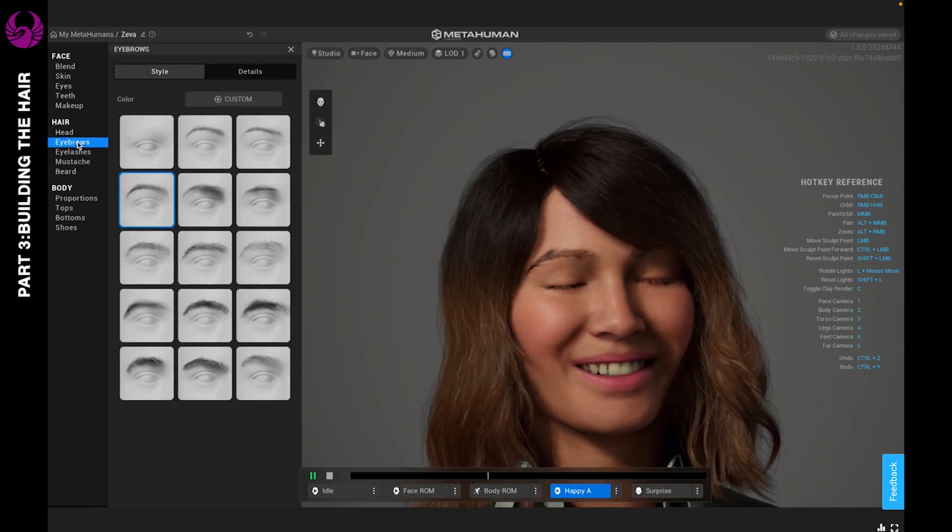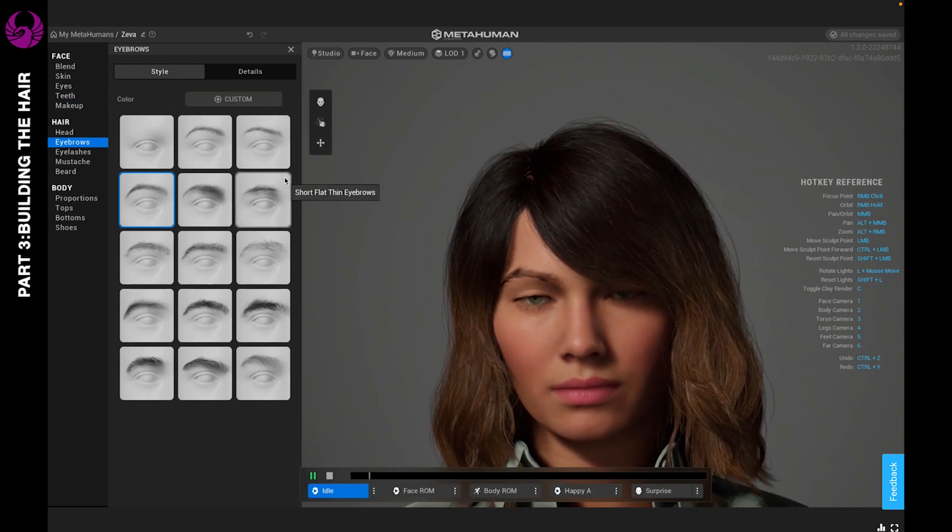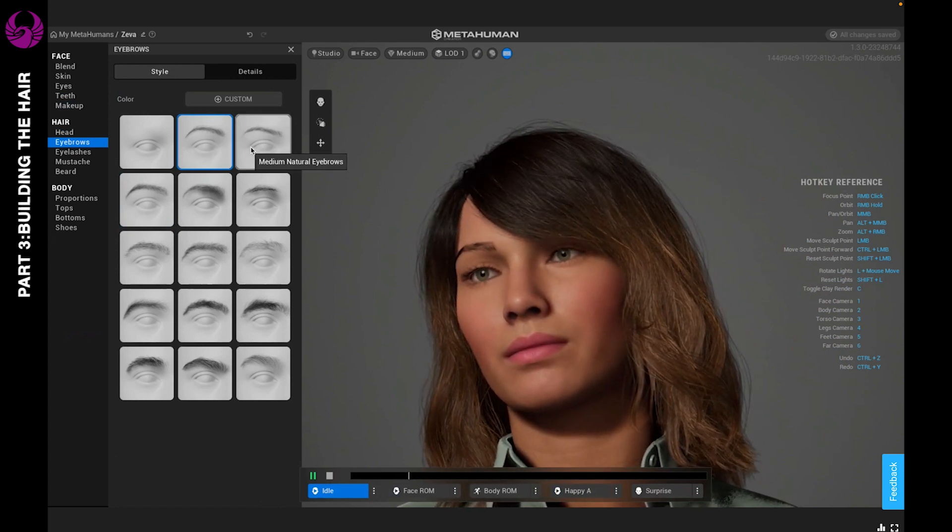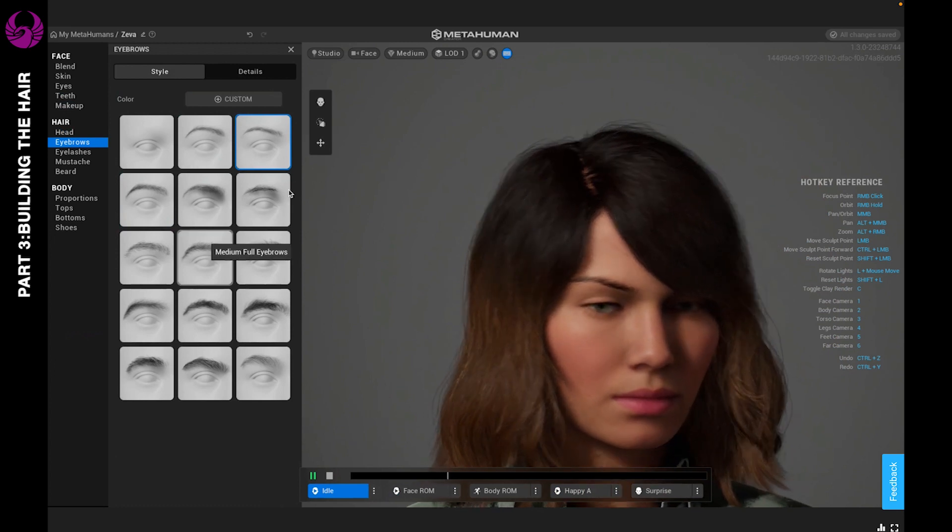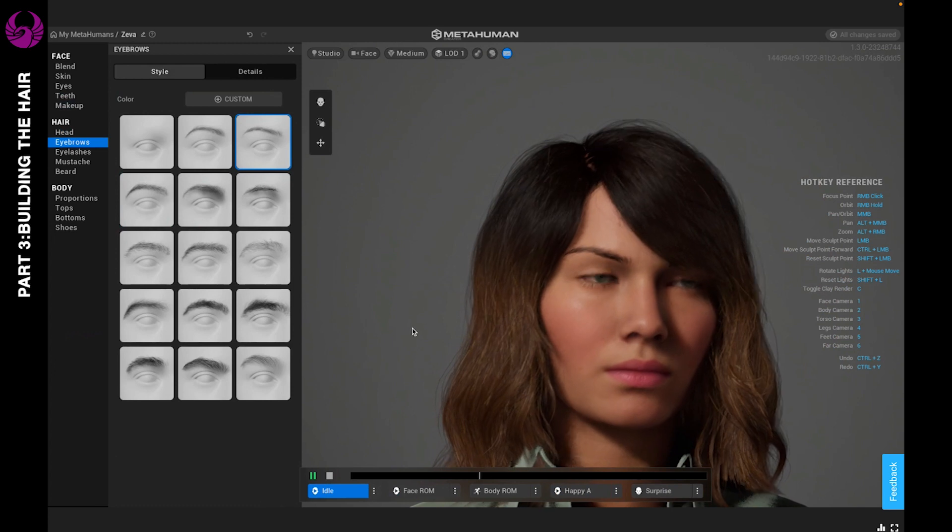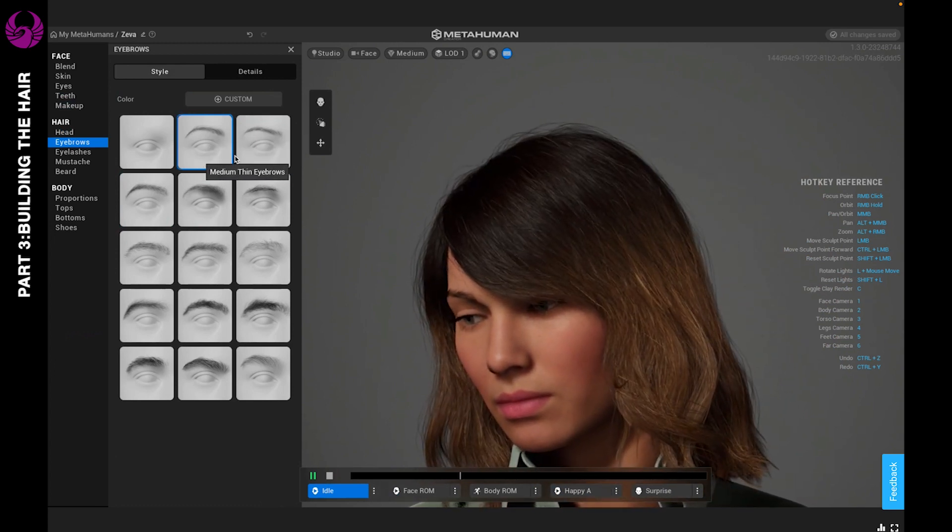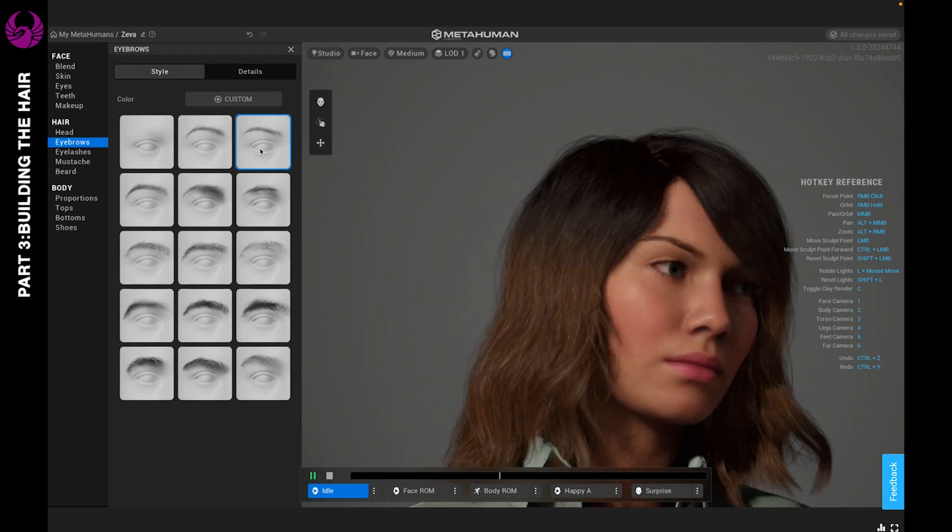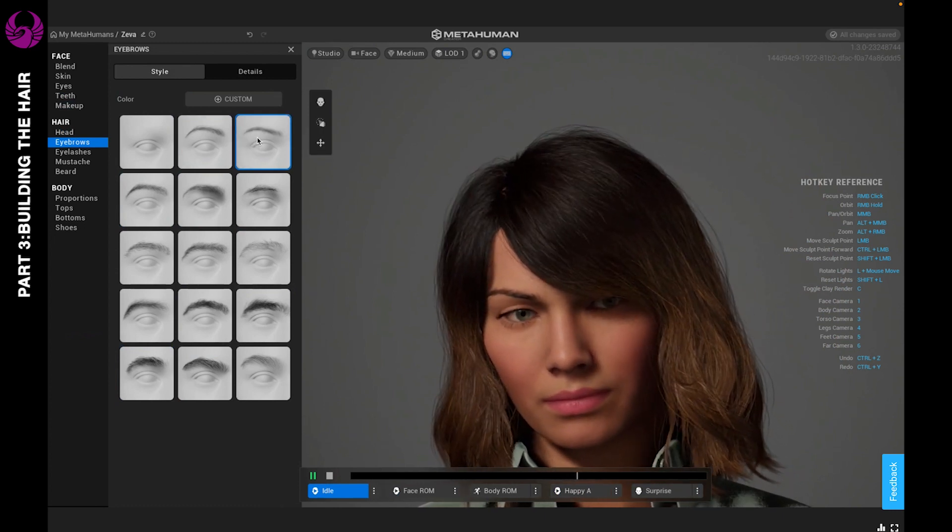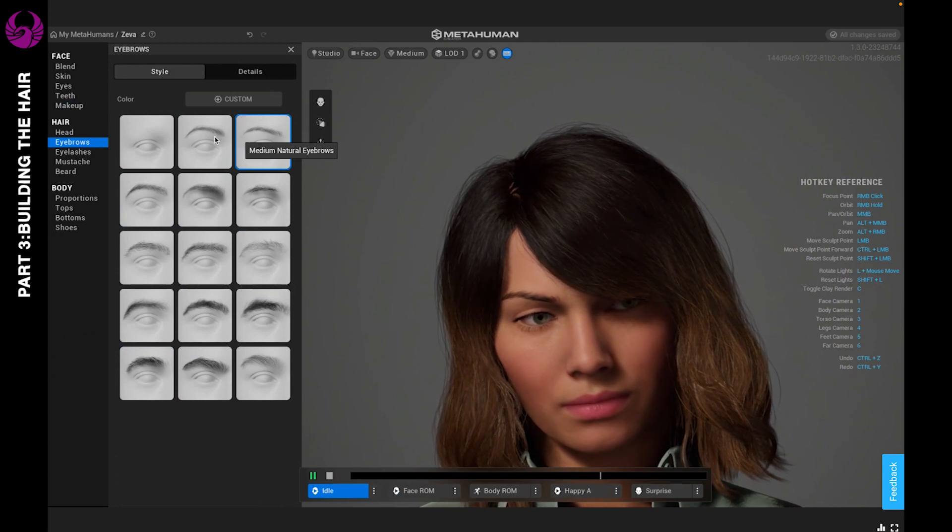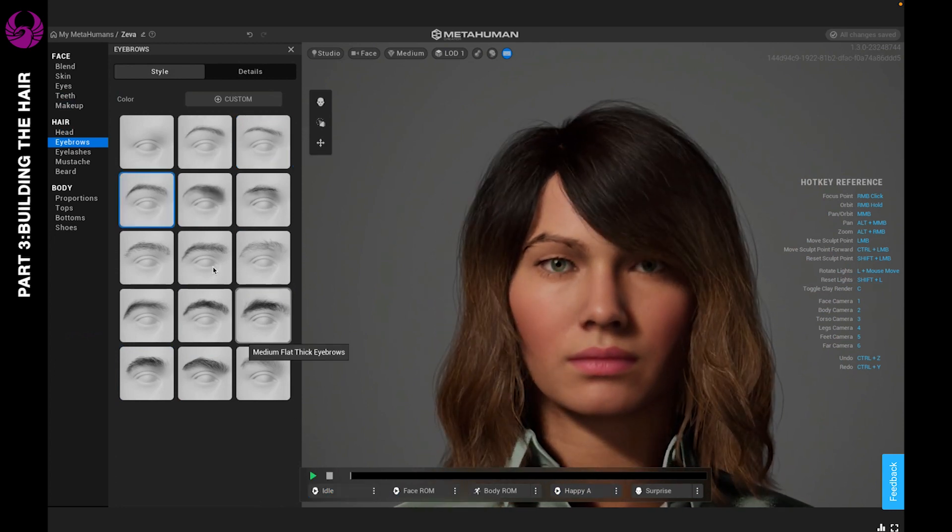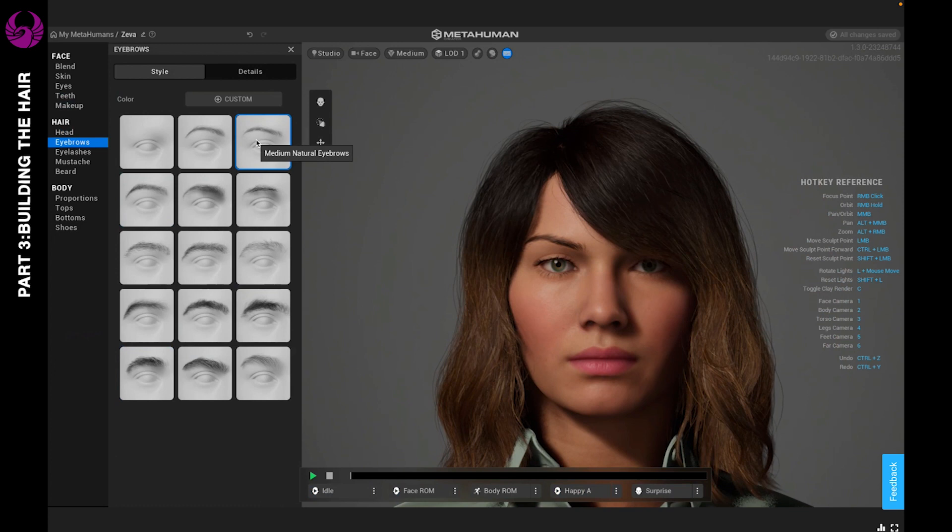Let's go ahead and go through. There's so many different choices, and you can pick whatever you feel works best with your character's face shape. Right now I'm stuck between the medium thin or the medium natural, because this makes her eyes look a lot bigger but it also gives her a more mature look. I'm going to go with the medium natural.